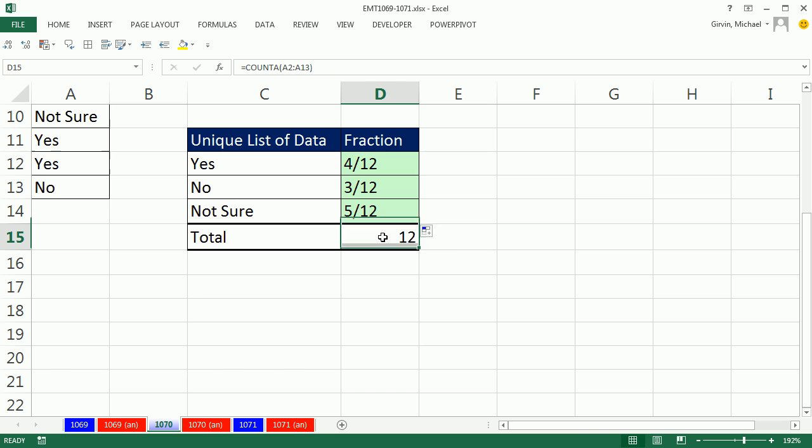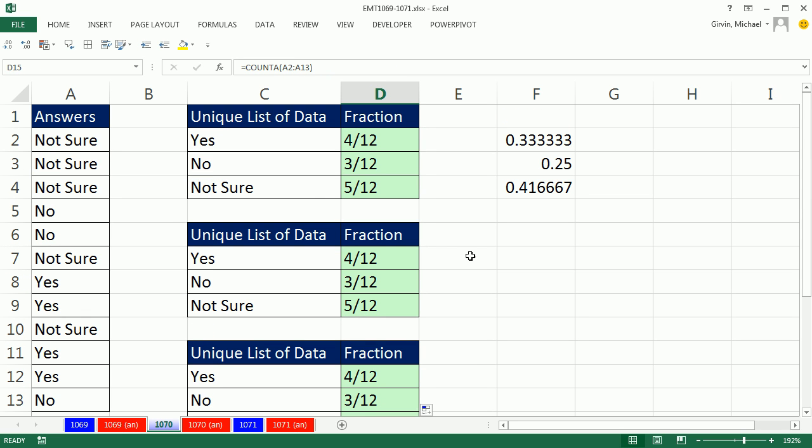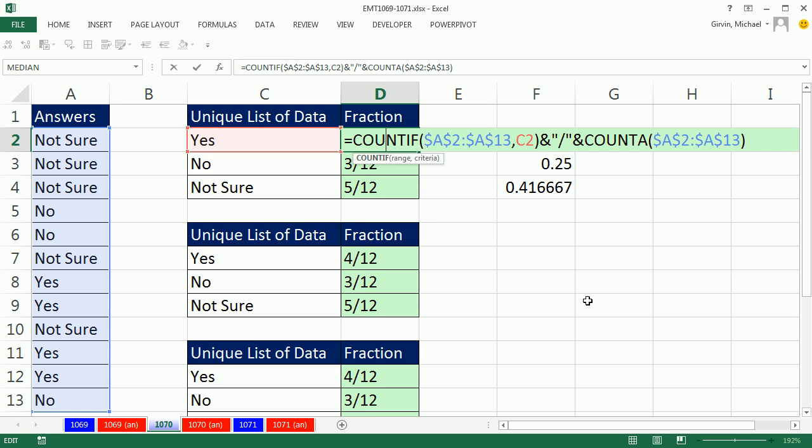And so that would be the COUNTA down there. Counting just some items out of a total number of items and showing a label like 4 twelfths. We'll see you next video.